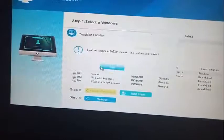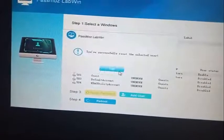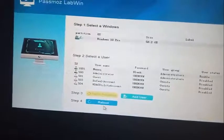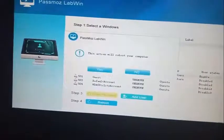Next, click on reboot and you are done. Your computer is now unlocked.